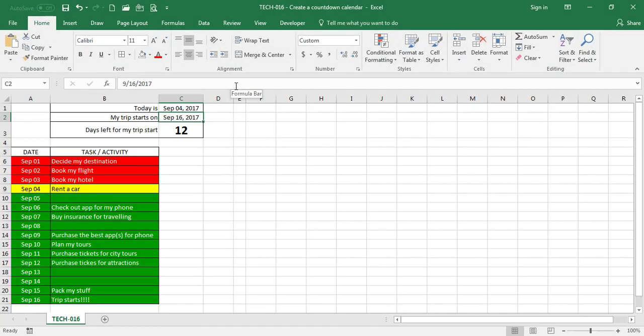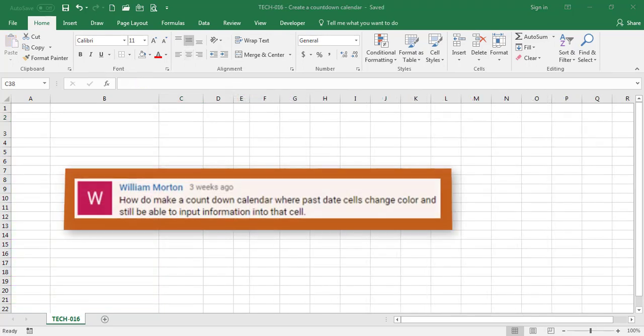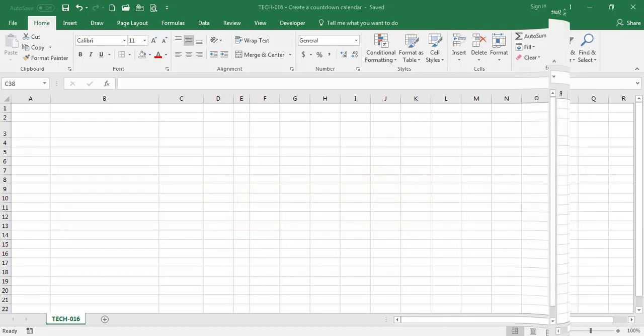Hello everyone and welcome to the Excel challenge. In this video I will be resolving a challenge from one of our subscribers, William Morton. William would like to know how to make a countdown calendar where past date cells change color and still be able to input information into those cells. So let's get started.